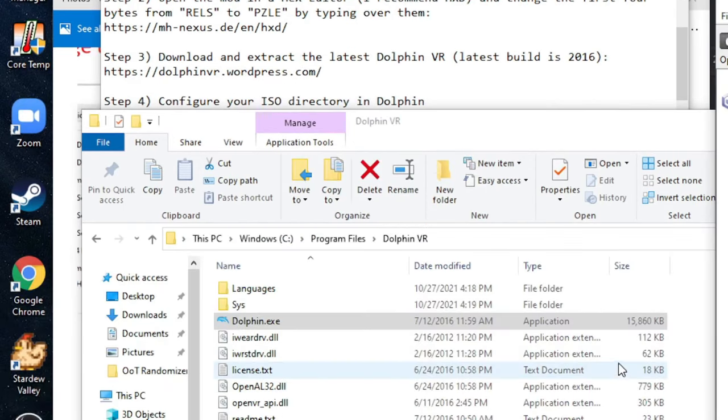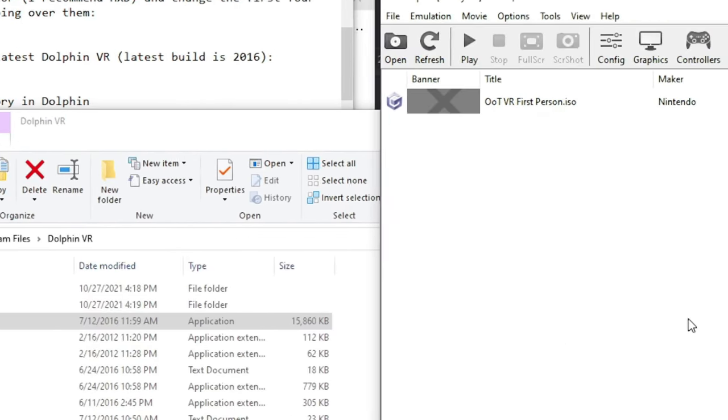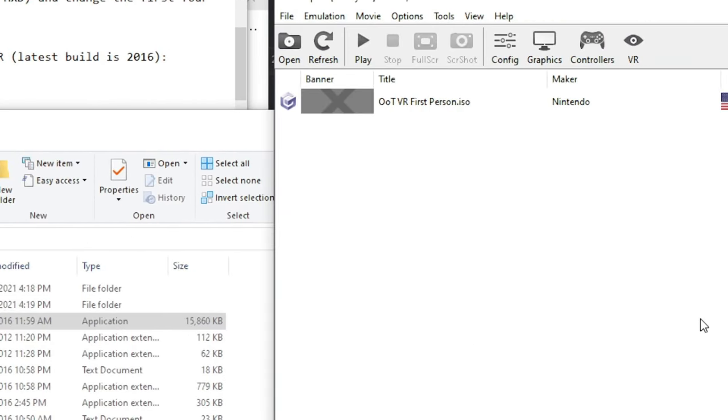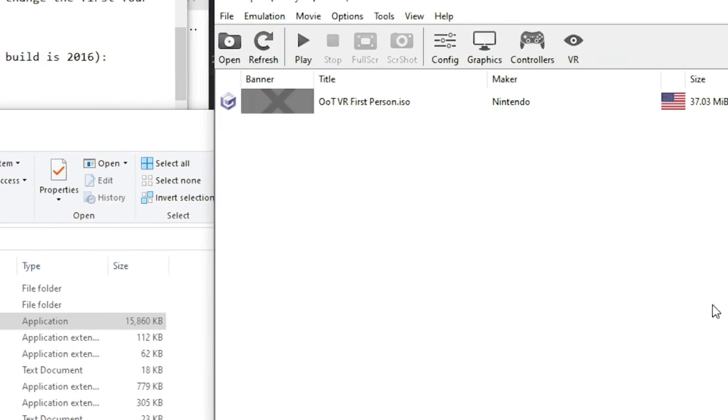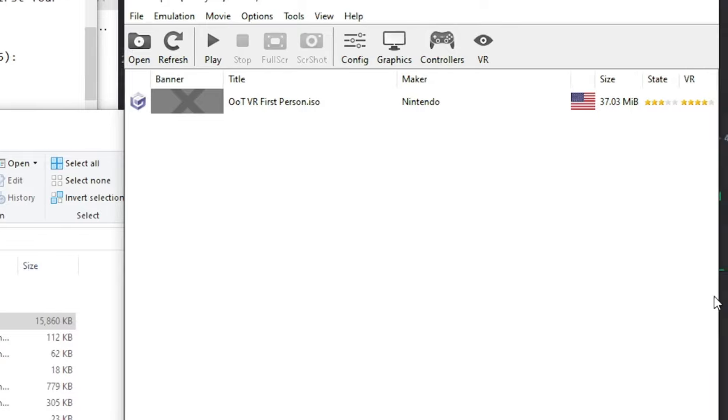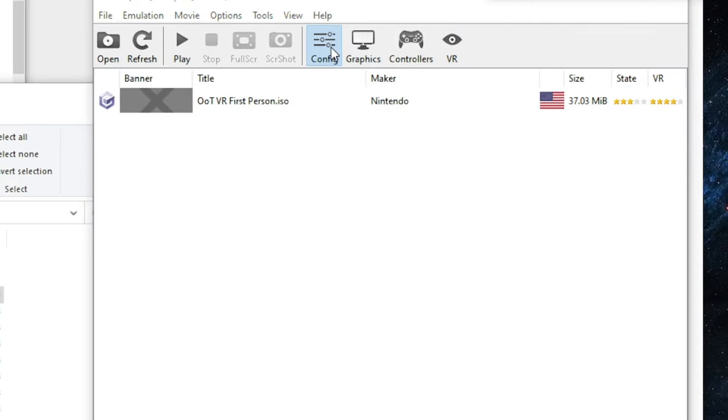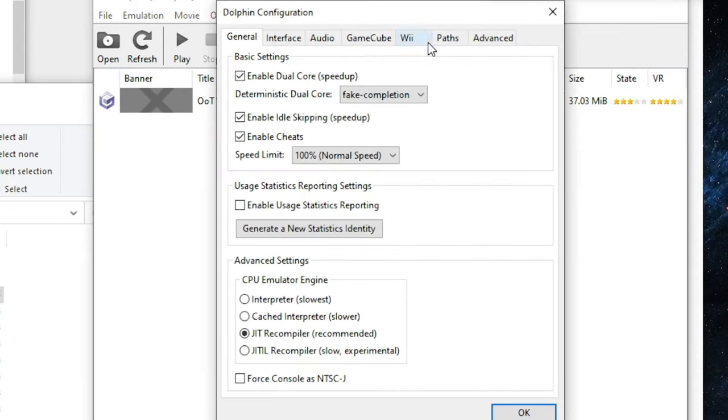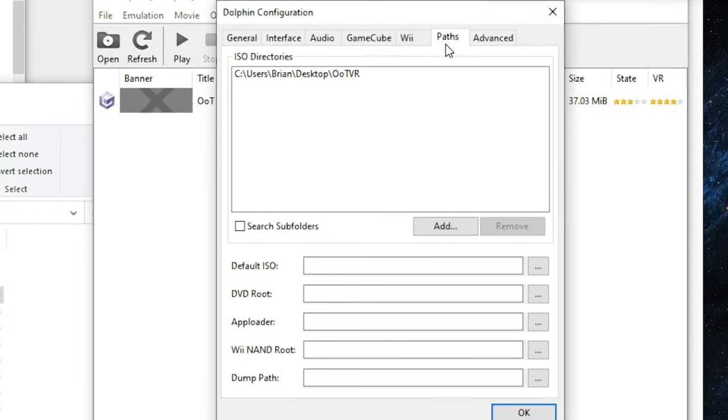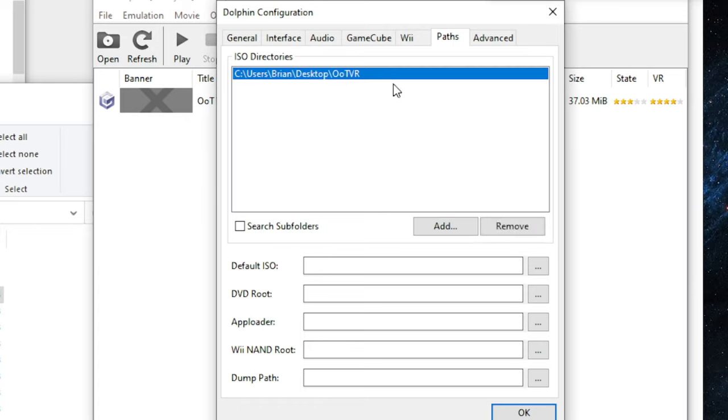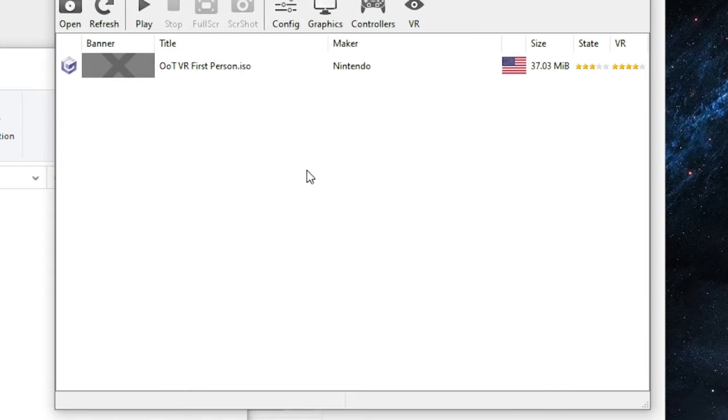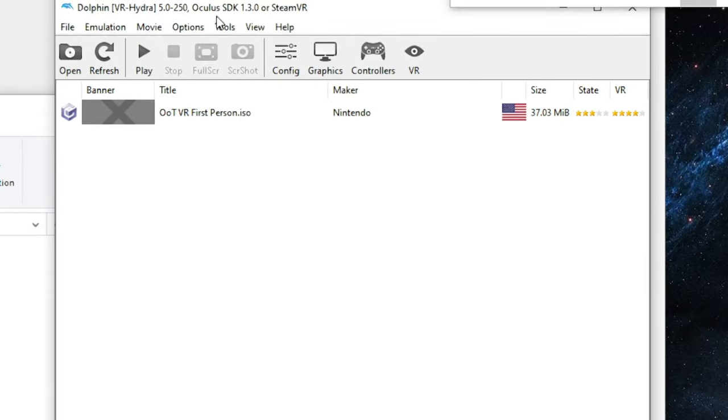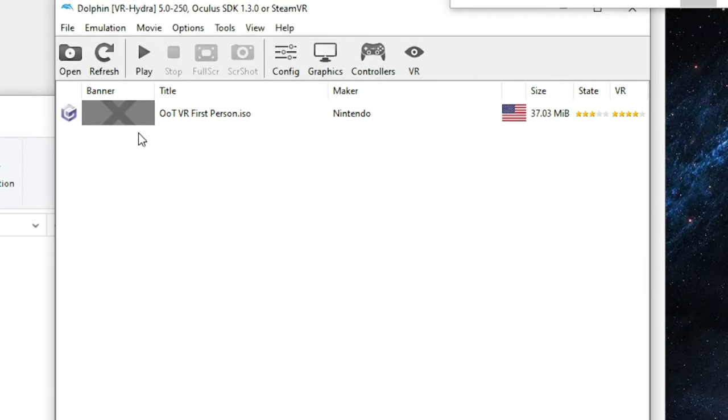If you don't do this, you will not be able to save the configuration files that are needed for step 7. If it worked, OOT VR will appear here in the games list.